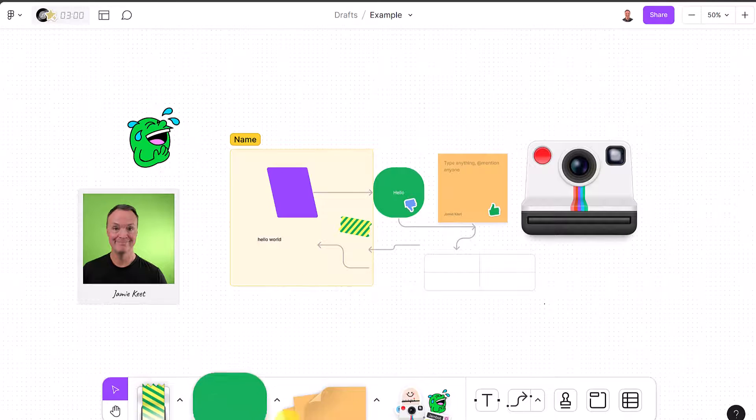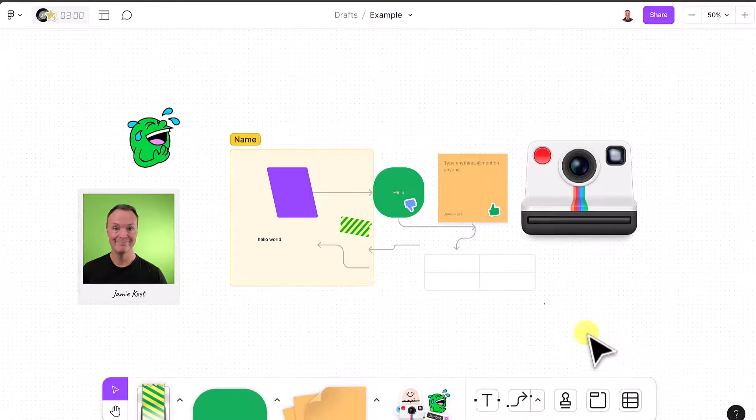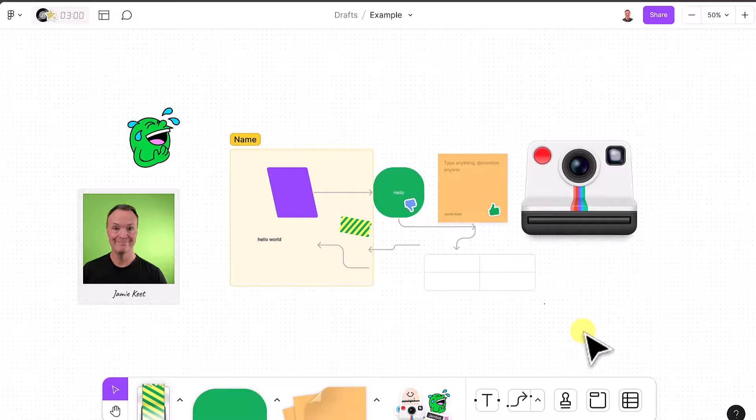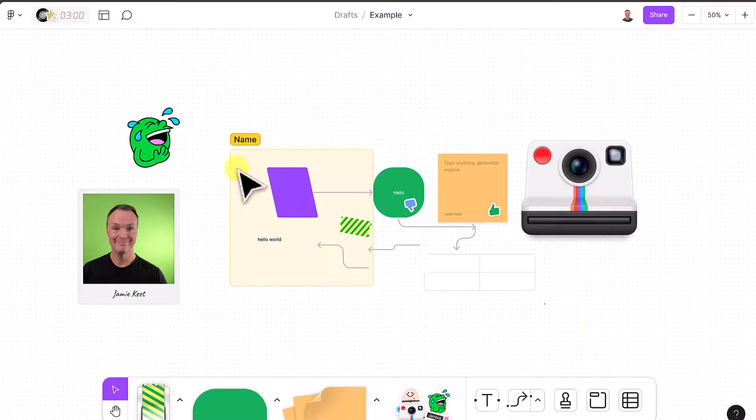So go ahead and play with all these things and just let me know what you're thinking in the comments, but I want to move over to sharing and how easy that works.